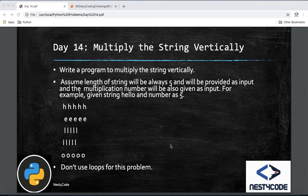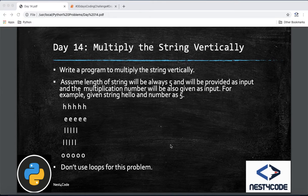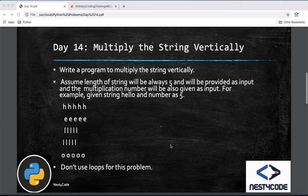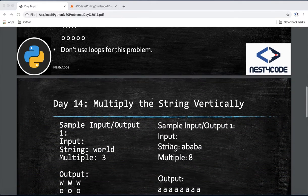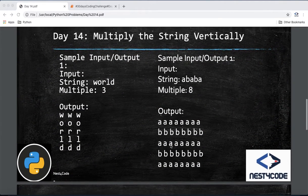We can consider the length is always 5 for a string — a fixed length of 5. The multiplication number will be given as input, so it can be 5, 6, or anything. We will try this problem without loops.